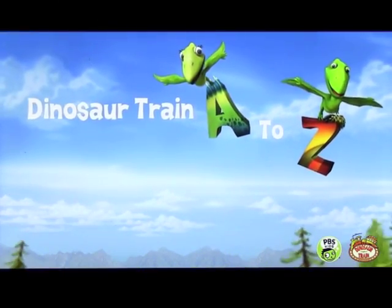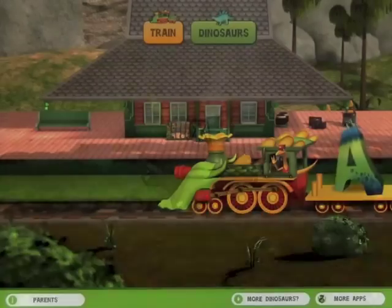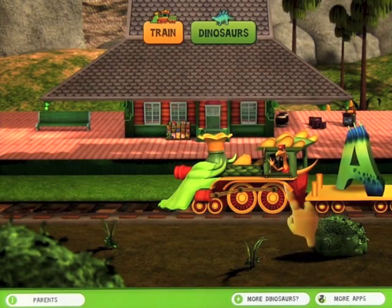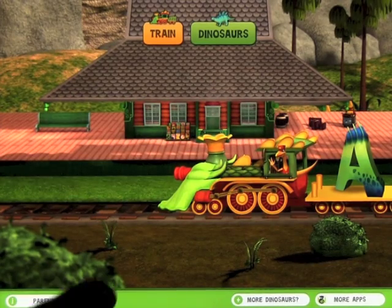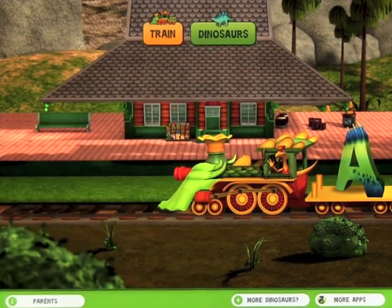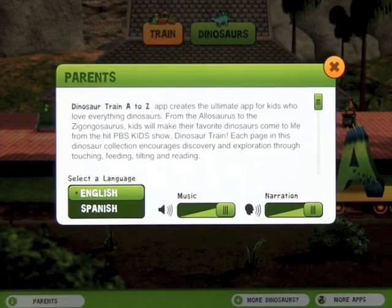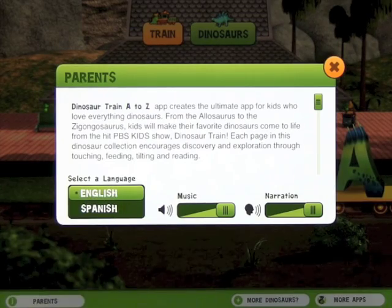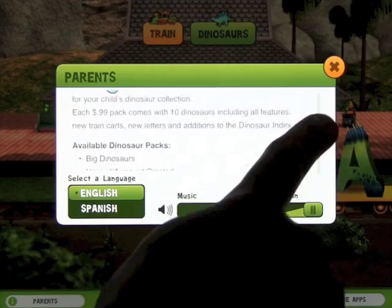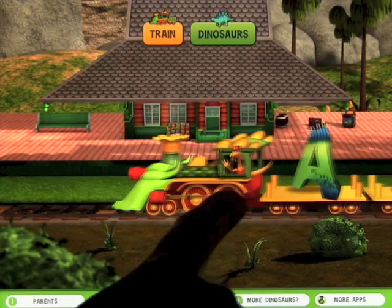We're going to take a look at an app called Dinosaur Train A to Z by PBS Kids. When you come onto the home screen, you've got a couple of options - you can go with the train or the dinosaurs. You can go down here and look at the parents' information too. We can turn the music or the narration down. English or Spanish is available as a language.